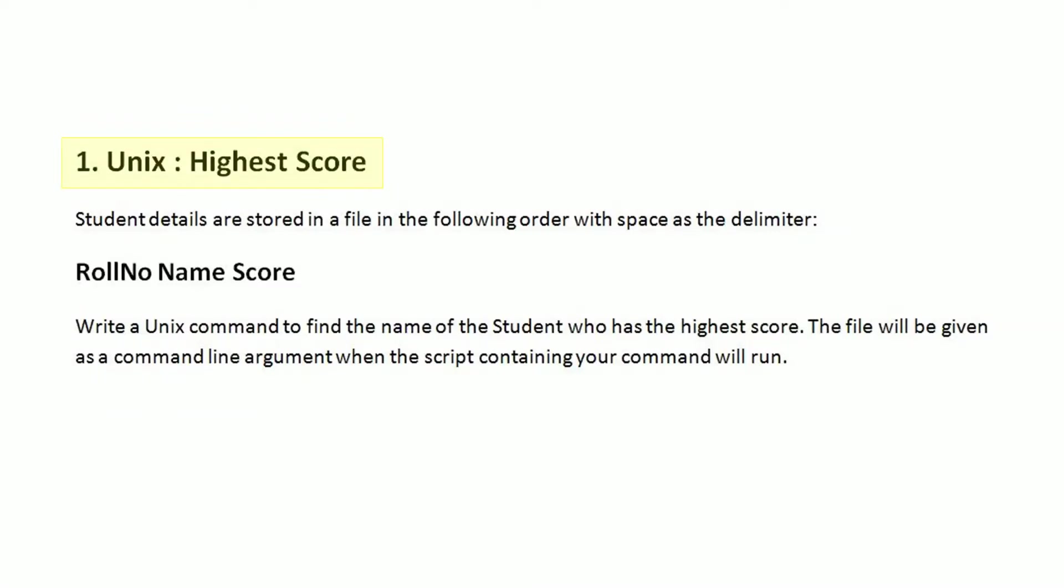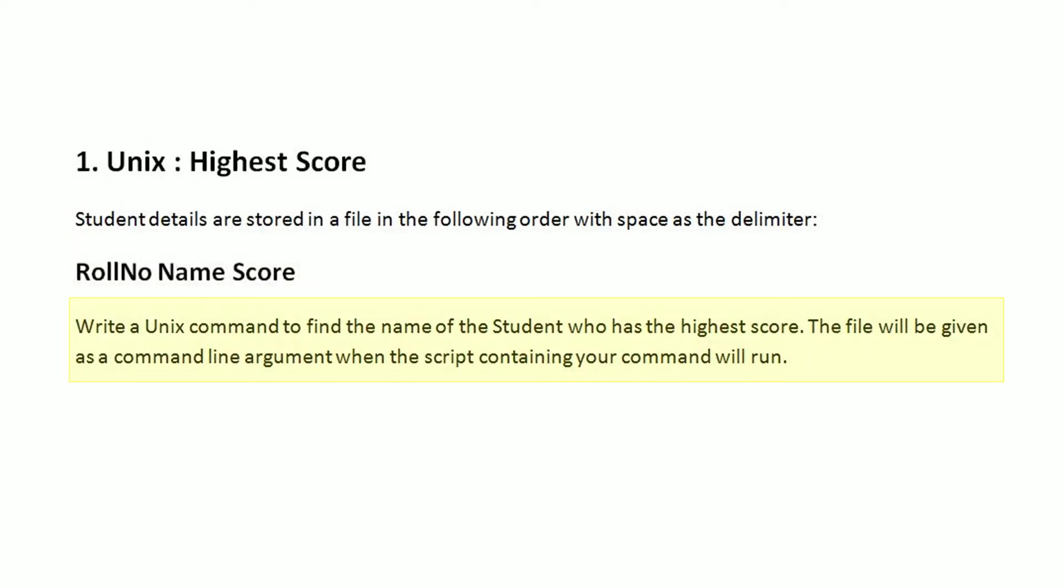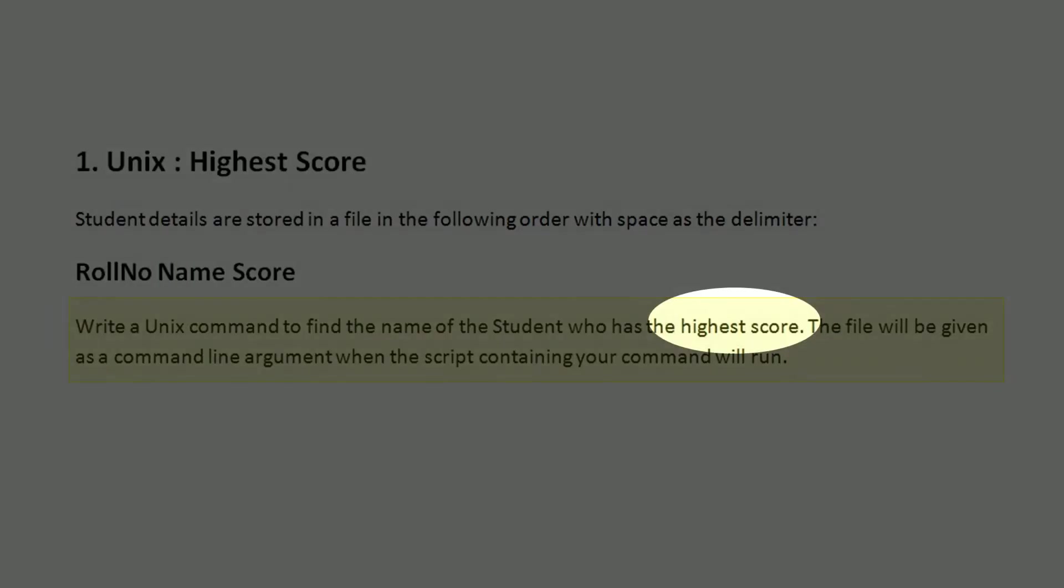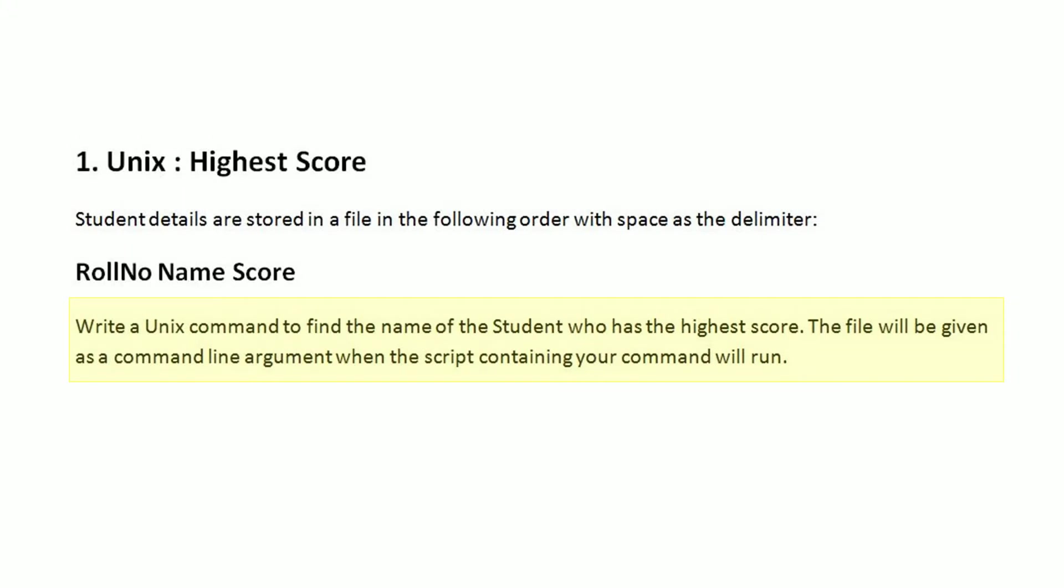Unix highest score. Student details are stored in a file in the following order with space as the delimiter: role number, name, score. Write a Unix command to find the name of the student who has the highest score. The file will be given as a command line argument when the script containing your command will run.